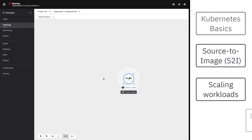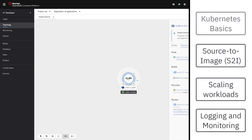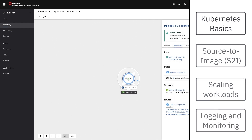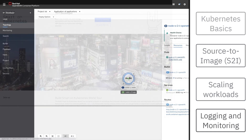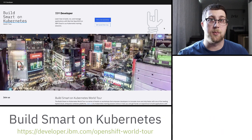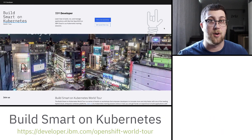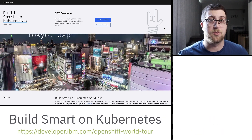From there, we cover things like logging and monitoring and viewing metrics of the application. This is just one example of a workshop that we give in our Build Smart with Kubernetes on OpenShift World Tour.